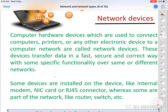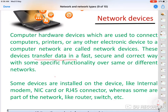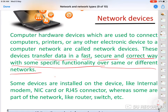Welcome students to the next topic of networking: network devices. There are a lot of network devices in computer networks; we will discuss the few which are generally used in small as well as big networks. Network devices are computer hardware devices used to connect different computers, printers, and other electronic devices to a network. They transform data in a fast, secure, and correct way with specific functionality over the same or different networks.